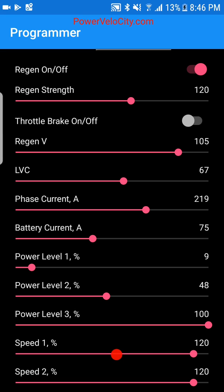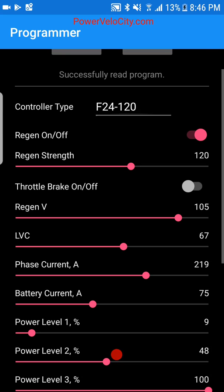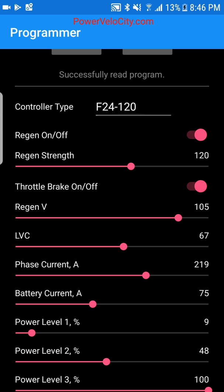Throttle brake is something most people on a bike probably won't want, but on a three- or four-wheel vehicle some people really like it. If you've driven a Tesla, this is similar to what they call one-pedal driving — when you release the throttle, regen kicks in immediately. I'm not using it.